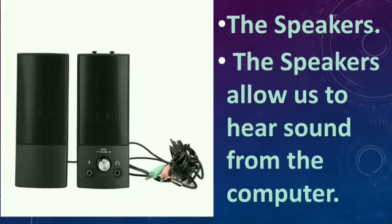The speakers. Speakers allow us to hear sound from the computer.